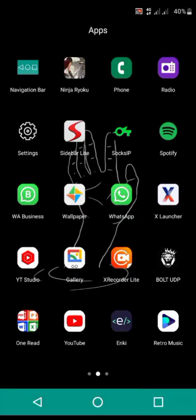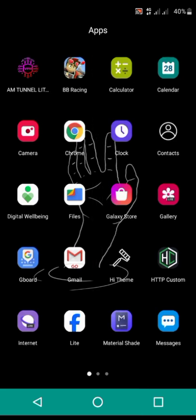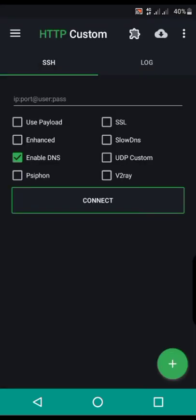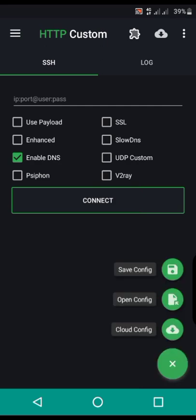Hi guys, this is Marius Tech and in this video I'm gonna show you how you can change the font color of your text when you are creating an HTTP custom application file, an HC file. The first step is to open your HTTP custom application and press this press button.